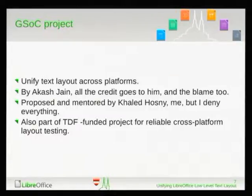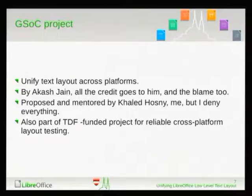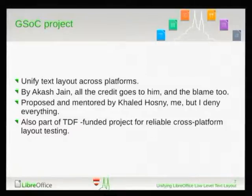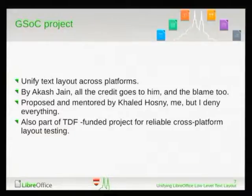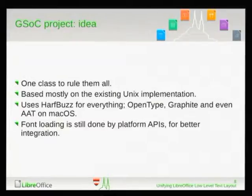Akash did the work and he did a very great job — I wish he were here. It was my idea, and it is also part of a TDF project to support cross-platform reliable text layout testing, because we currently cannot do reliable layout testing across platforms. You might get different line breaks, different page breaks between different platforms for the same text and the same font. So it is one class. It uses HarfBuzz for everything, even for graphite fonts, because HarfBuzz can do graphite fonts.